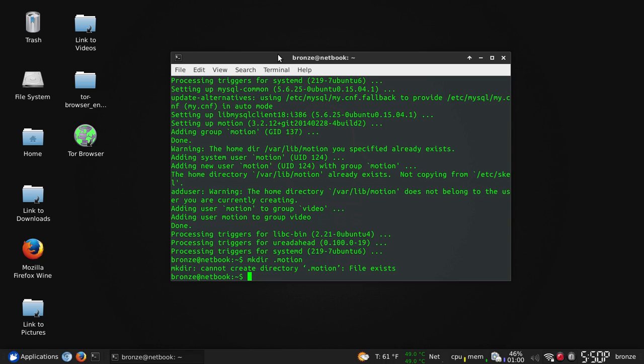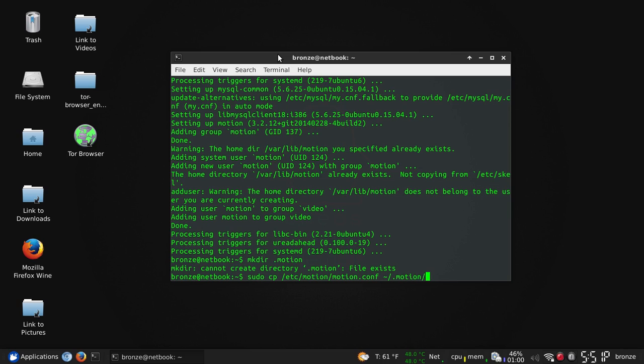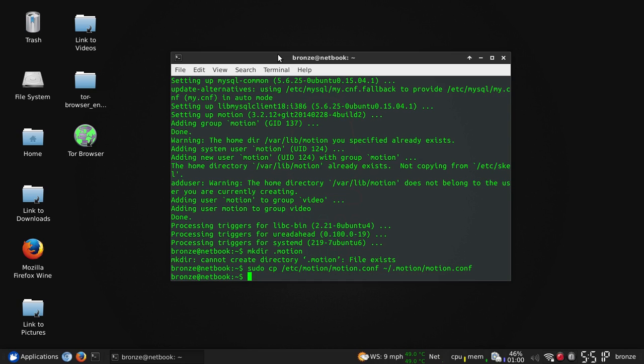I'm kind of going over my notes here. I want to make sure I don't miss anything. So we now need to copy over the information that's been made in the directory that was installed just now - motion. We're going to put that over in the hidden folder. It's kind of required.